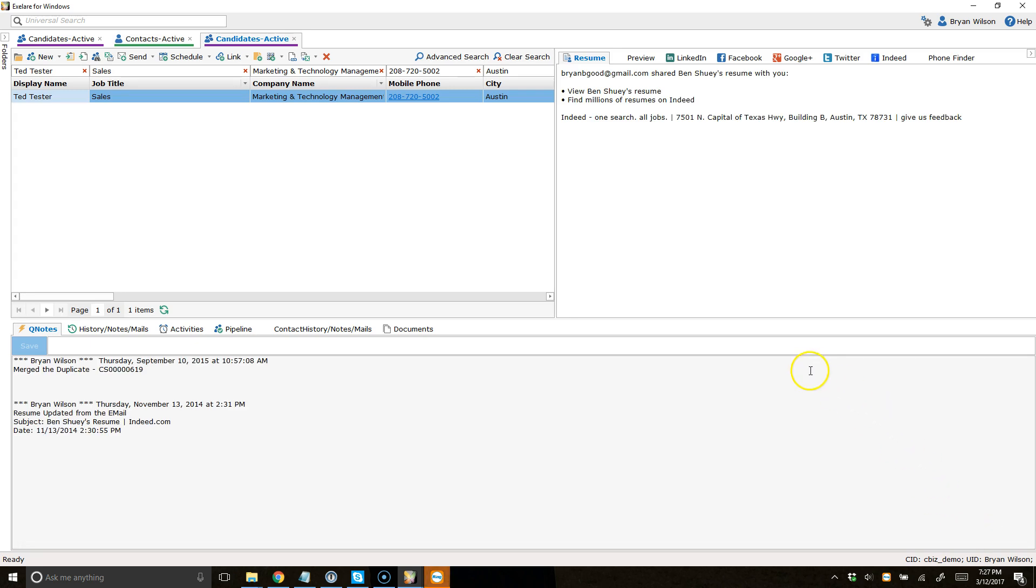And now, I can add my notes or whatever I want to do. Very, very nice for being able to quickly find who it is that is calling you and interact with that person.